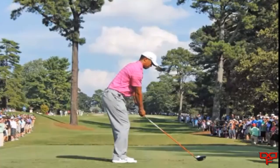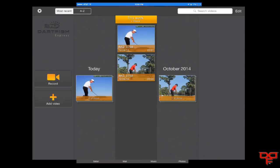So once you email it to yourself, you long tap on the video to download it, then save it to your photo library, and from there you can actually bring it into the program. Now that we are back in Dartfish Express, I can add the video to do my side-by-side.